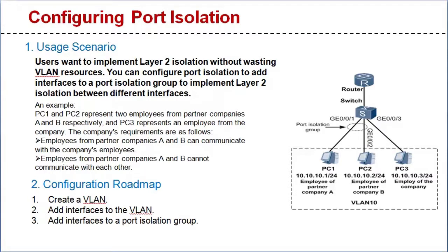Let's see the configuration roadmap. One, create a VLAN. Two, add interfaces to the VLAN. Three, add interfaces to a port isolation group.